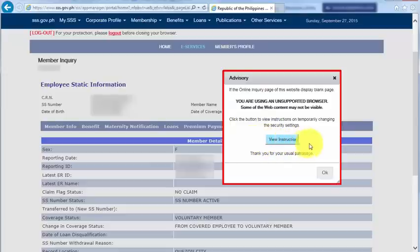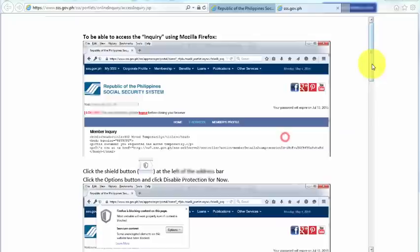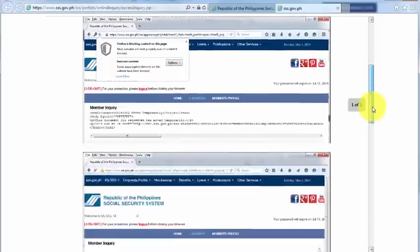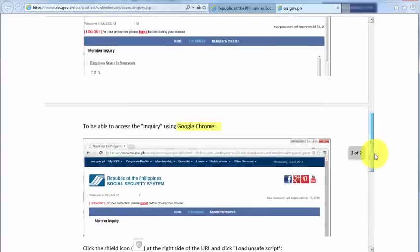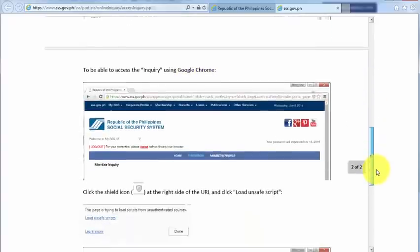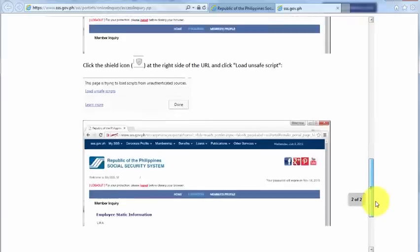And there are instructions here for different browsers, and all we need to do is to click View Instructions. Let me just do it now. And these are the different instructions for Mozilla Firefox and Google Chrome. But I don't see here the instructions for Internet Explorer.